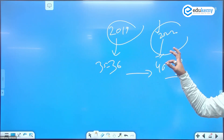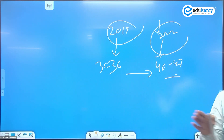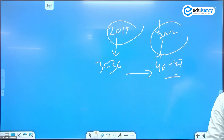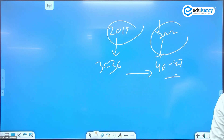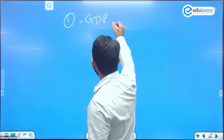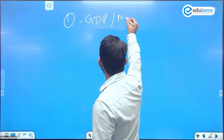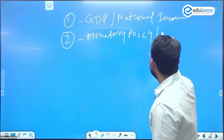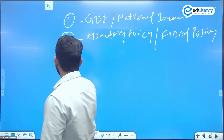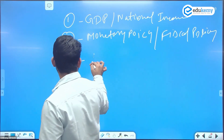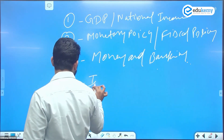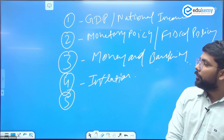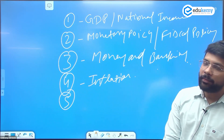The strategy to qualify should focus on these key topics: GDP, national income, monetary policy, fiscal policy, money and banking, and inflation. For fiscal policy, the major area to study is government spending relative to the budget.